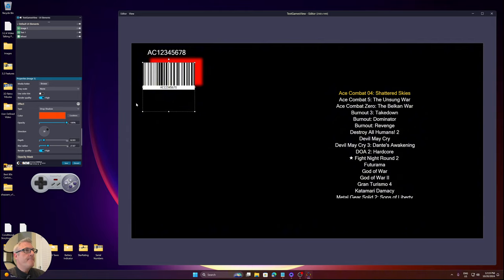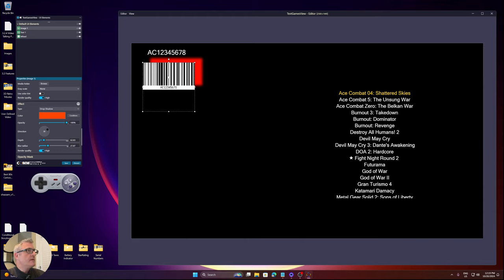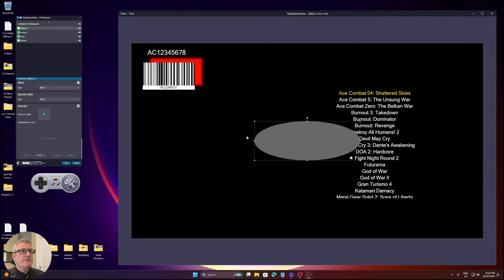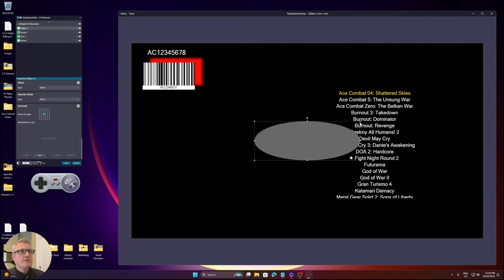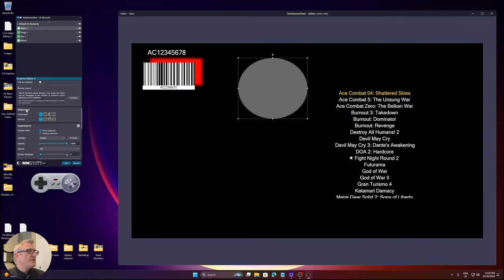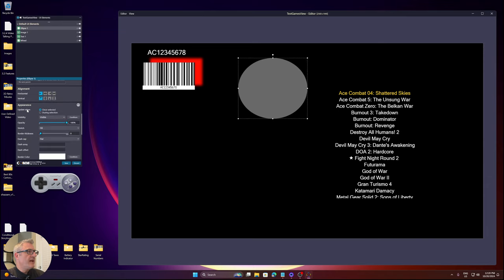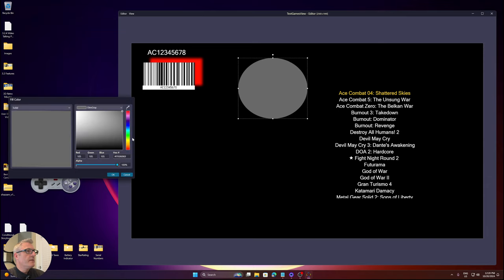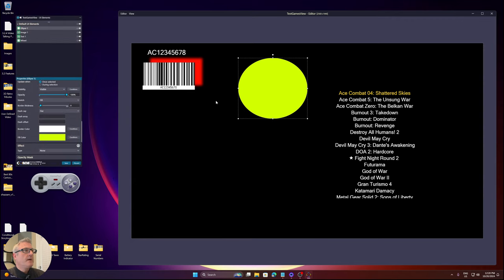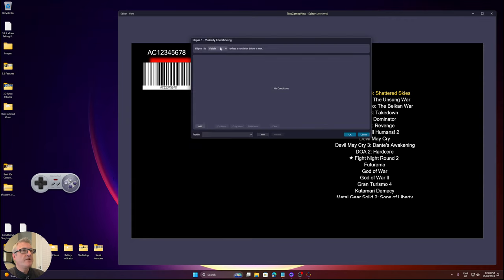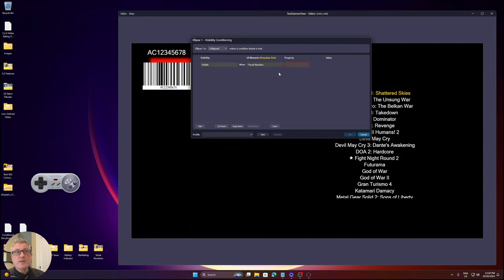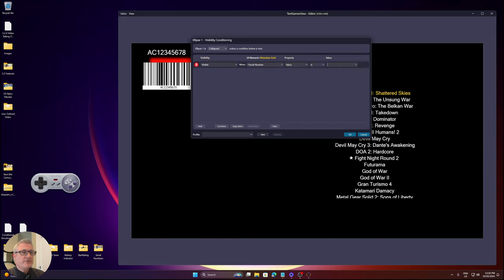Another feature I'll show - let me add an ellipse and change the color, it's a little bland. What I'm going to do is add visibility conditioning to the ellipse. So by default, it's collapsed. Visible when serial number - this is brand new. You were not able to condition against custom fields before. Now you can. If the serial number is AC12345678, make it visible.